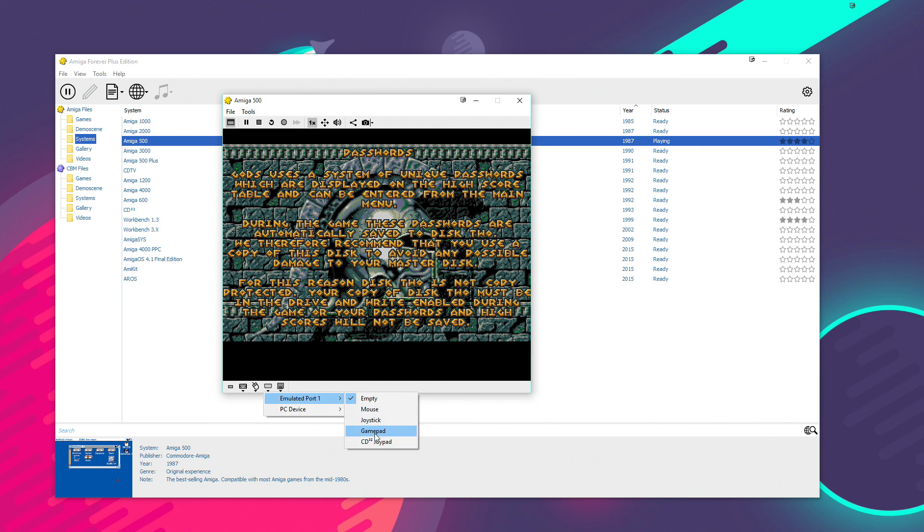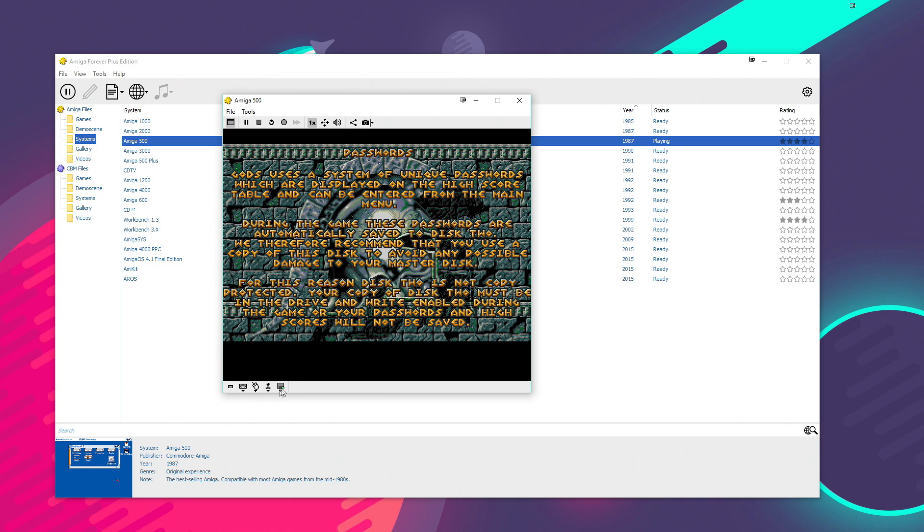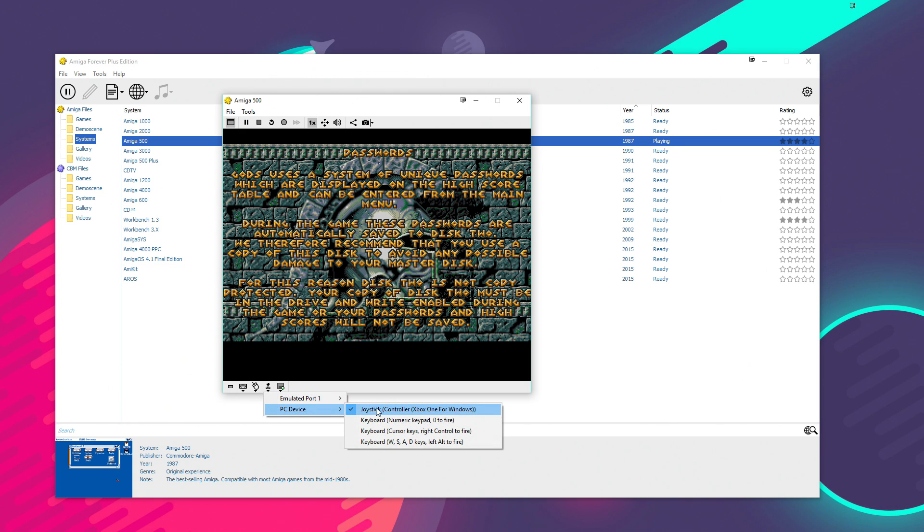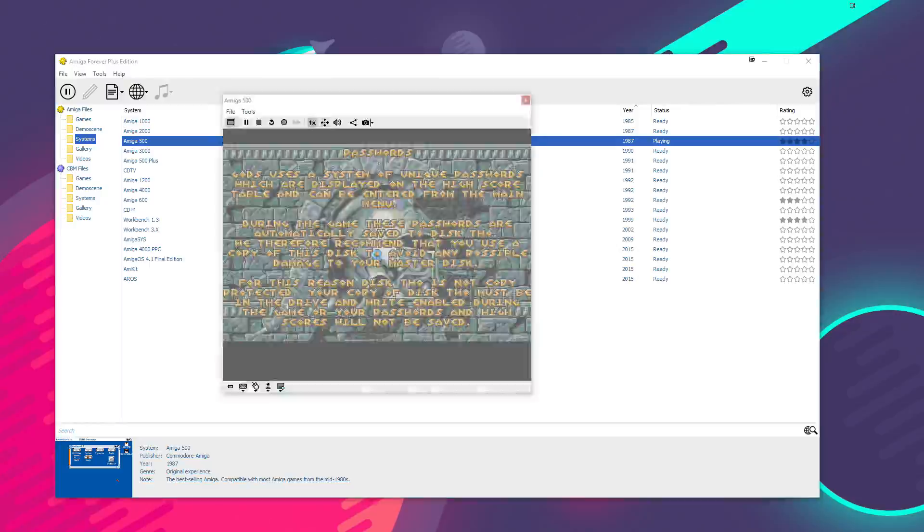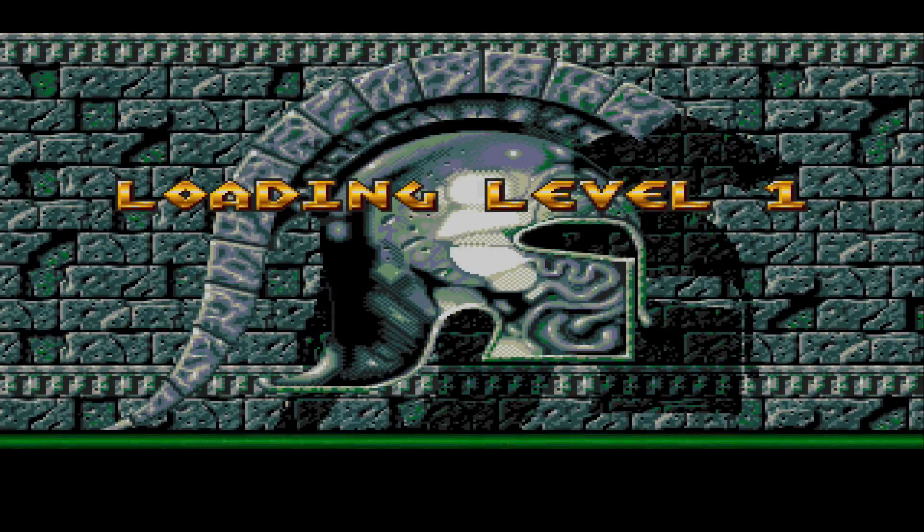So, what we can do is we've got the mouse inserted into the virtual port 0. Into port 1, I'm going to play this game using a joystick. So, we get to choose what we want to emulate here. A joystick, a gamepad or a CD32 controller. I'm going to emulate a standard Amiga joystick. And then we'll use an Xbox One controller that I've got inserted into my PC's USB port.